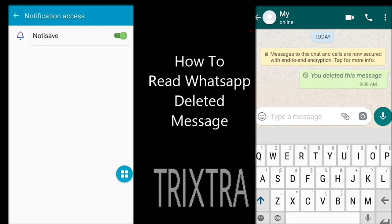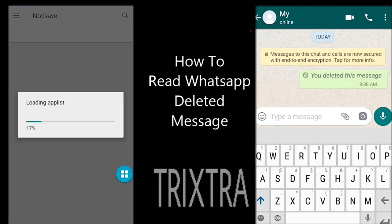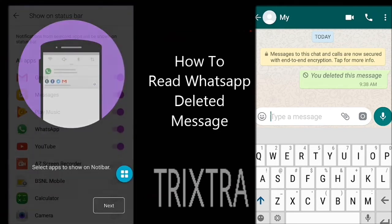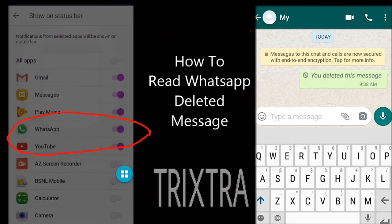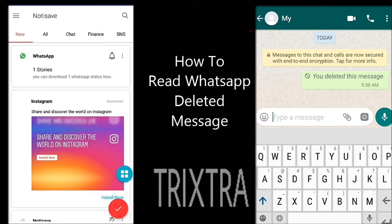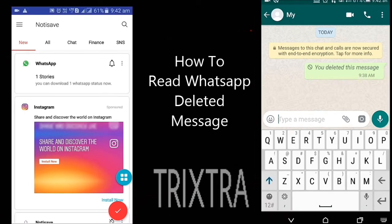Then the app list will be loaded. In that app list, make sure that WhatsApp is turned on. Then come to the home screen of the Noti Save app.